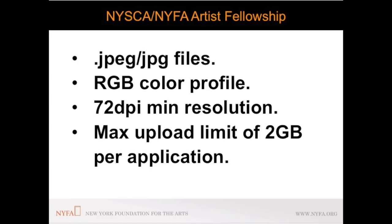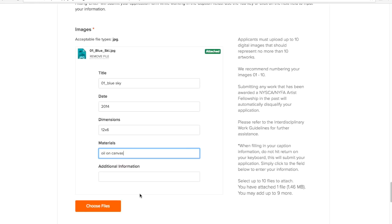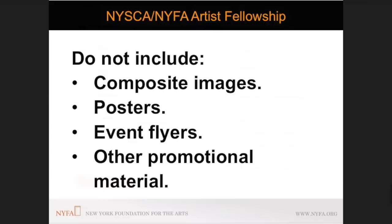You will be prompted to fill out metadata for each image including title, materials, date, dimension and any other information. Composite images depicting more than one artwork are not allowed. Posters, event flyers and other promotional images are not recommended.